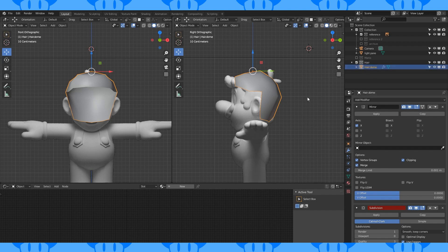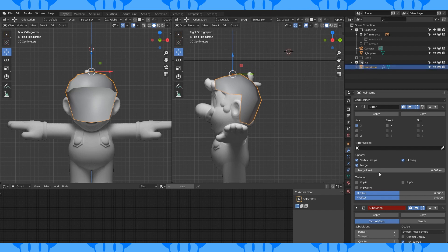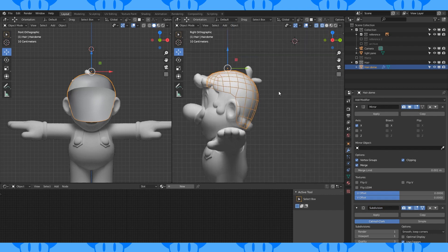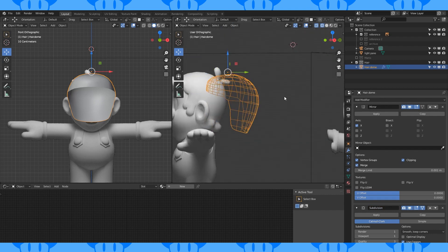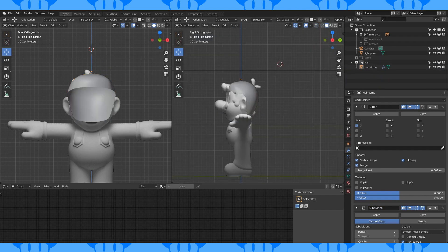The actual mesh looks kind of off, but if you turn up the subdivision viewport display to 1, it looks pretty decent. Let's add some more hair pieces.